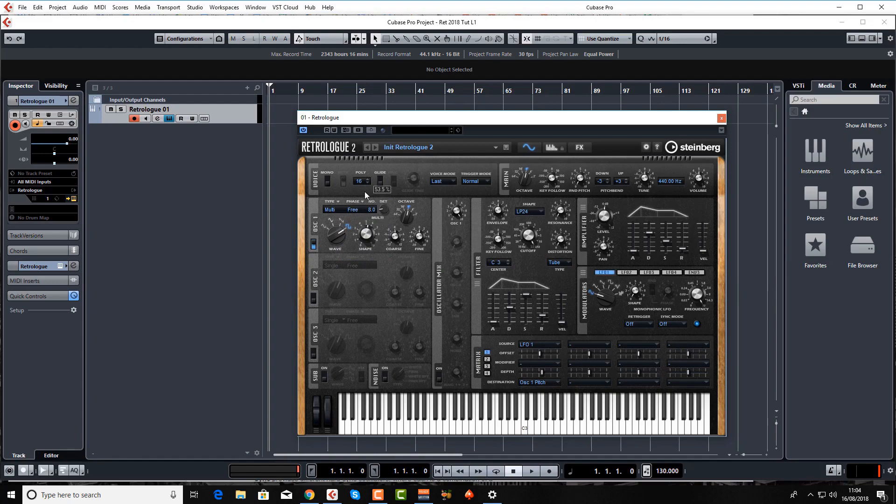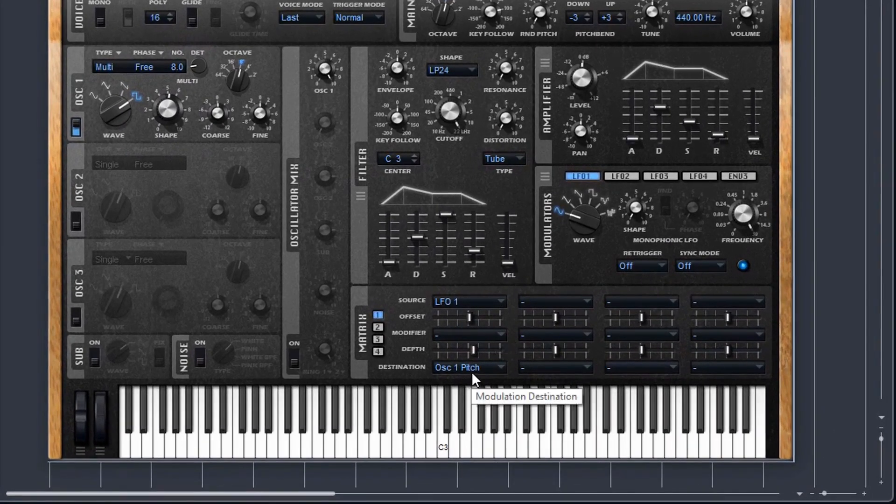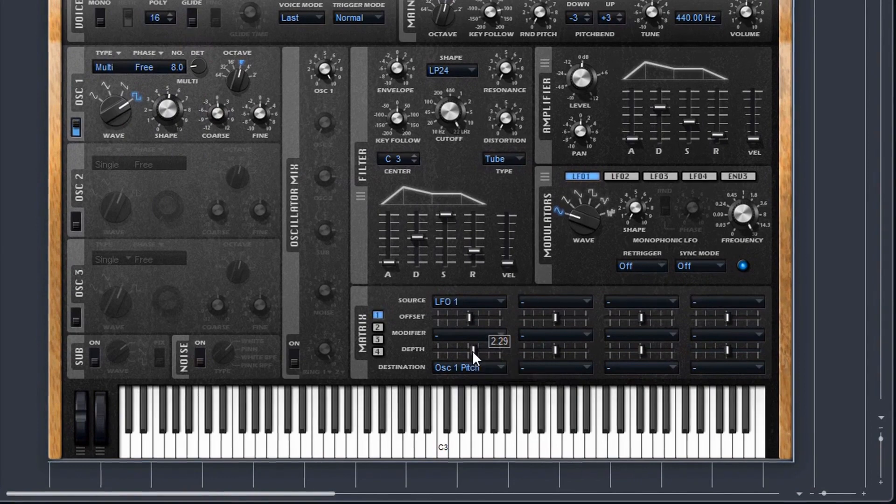For example, when you are doing the oscillator pitch down here, you only want a very, very tiny amount, like 0.2, something like that. Otherwise, it's just too much. So therefore, you need your shift button held down for that.